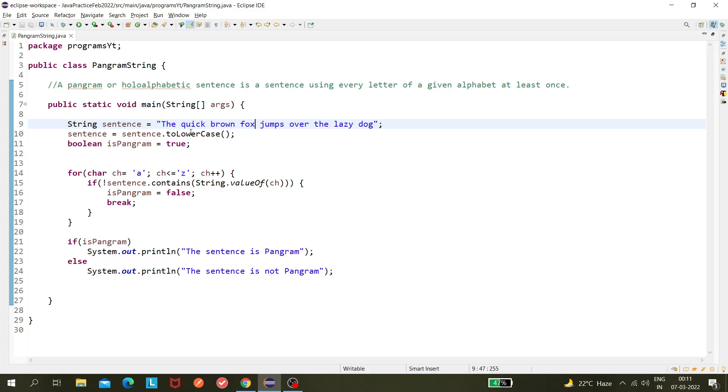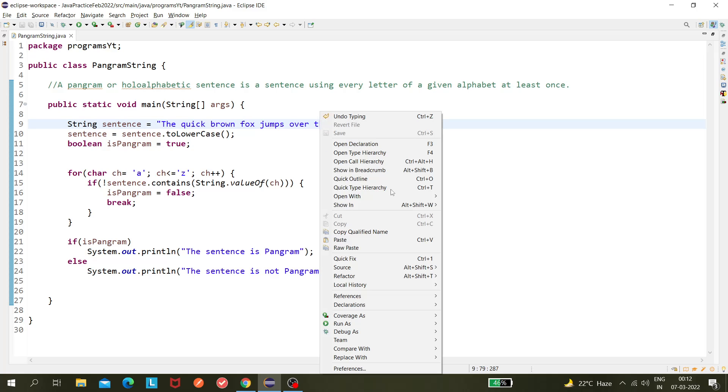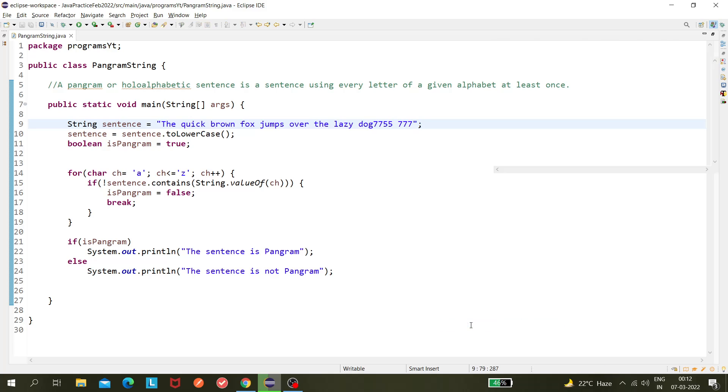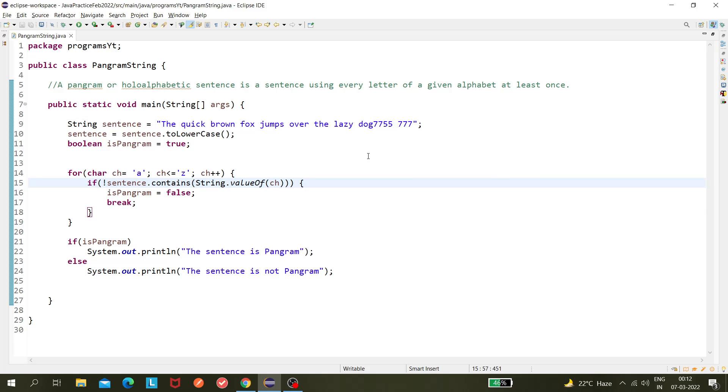Also, it doesn't mean we need to have only alphabets here. It can have numerics also, but it should have all the alphabets - that is the condition. It can have other characters as well, but along with that it needs to have all the alphabets. So in that case only it should be pangram. Thank you, and I think I have understood it. Okay, bye.